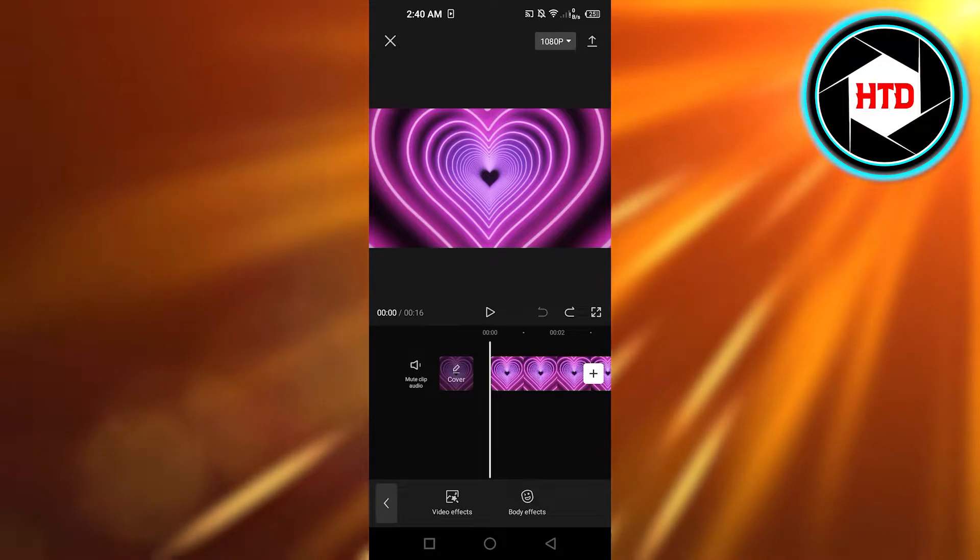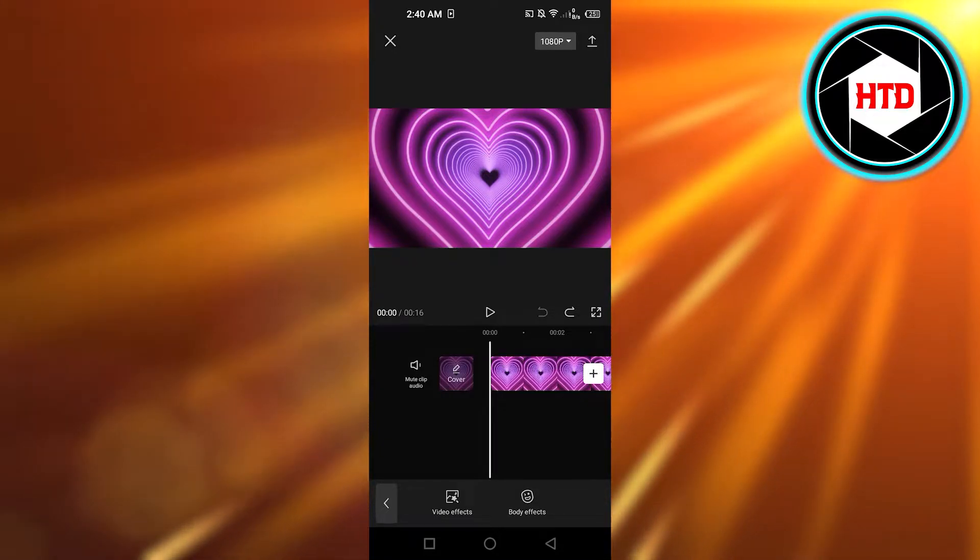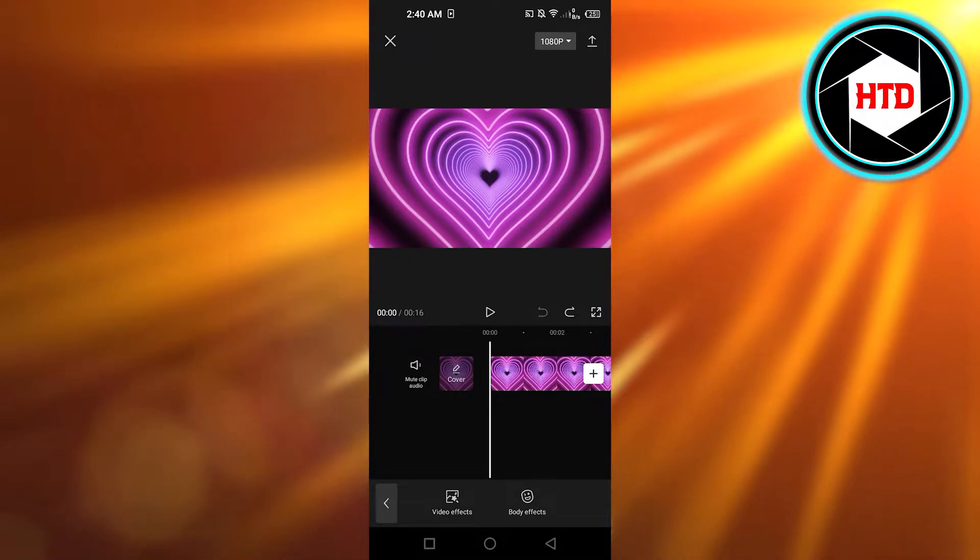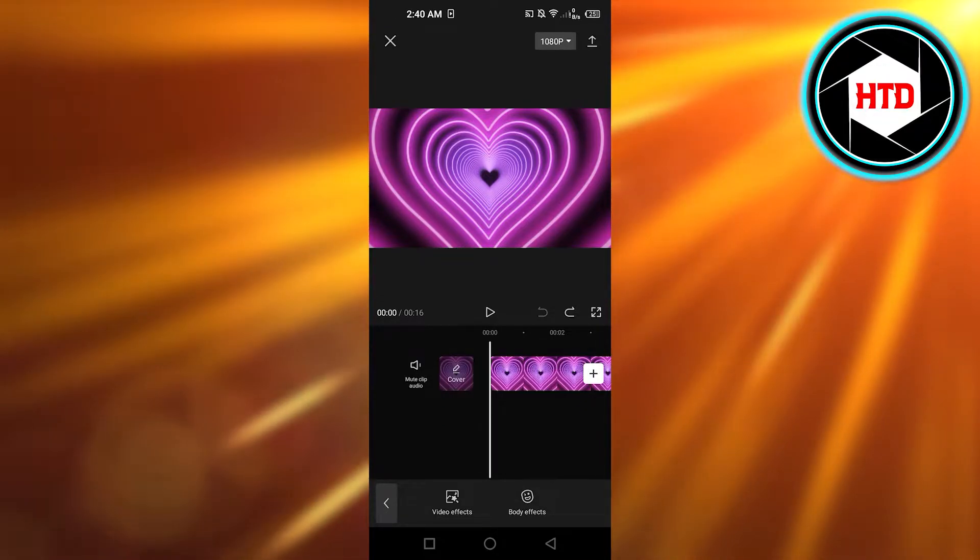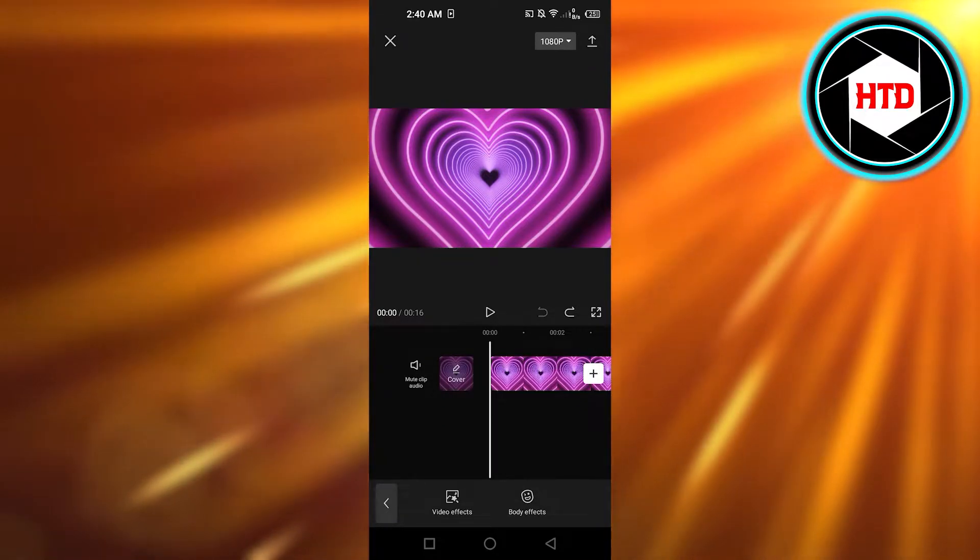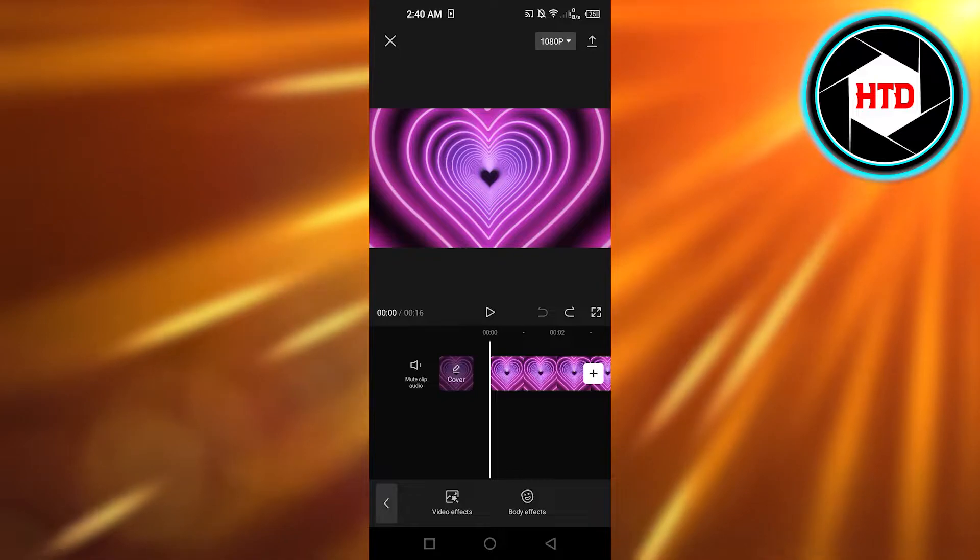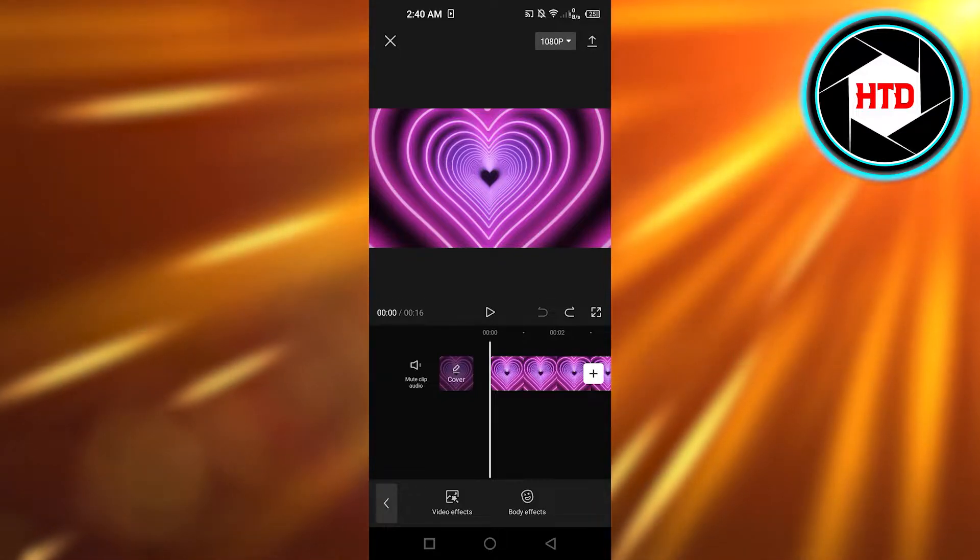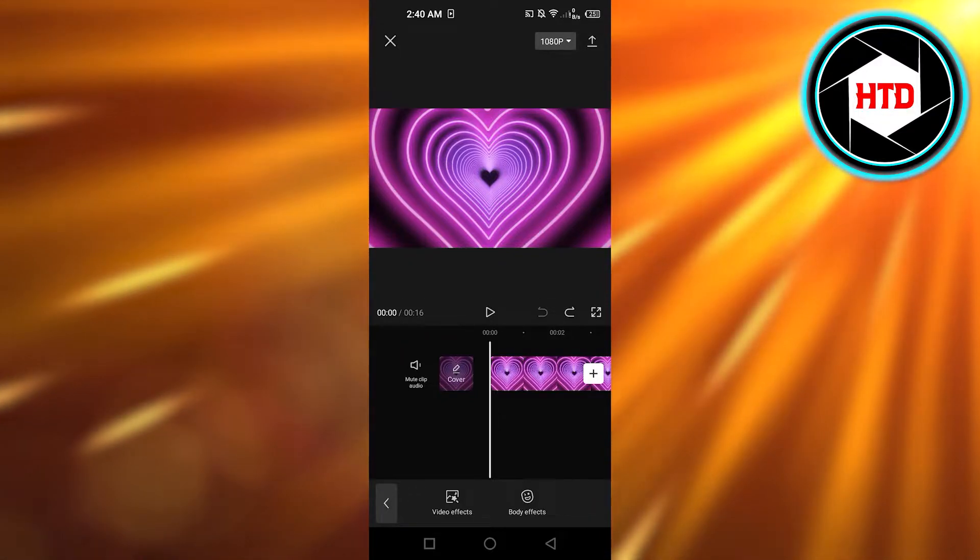Hi guys, welcome back. Today I'm giving you a quick tutorial on how to create a flicker flash effect using CapCut. So let's get started.